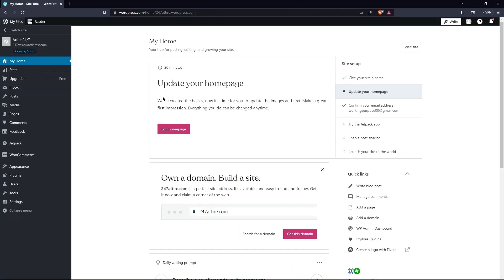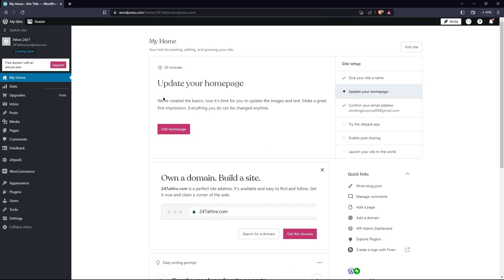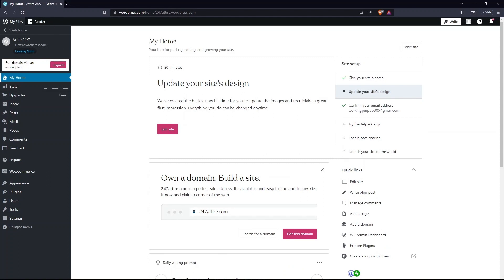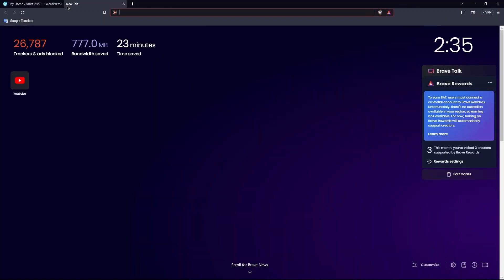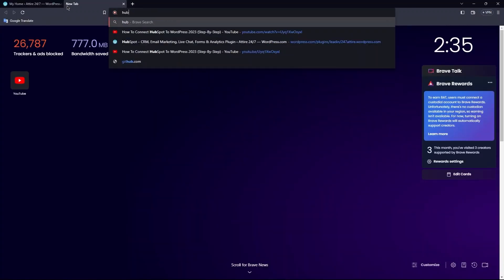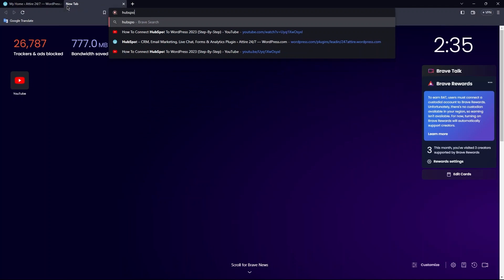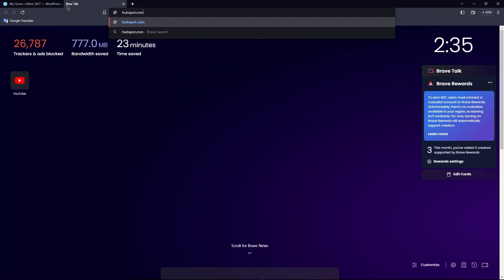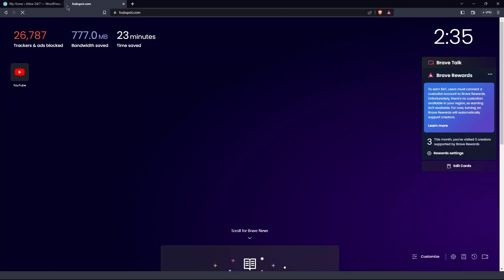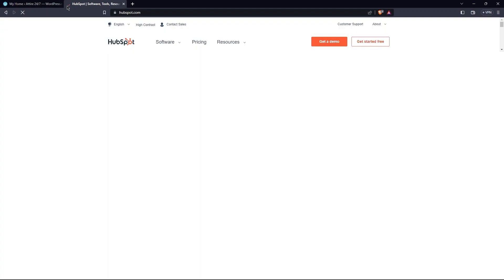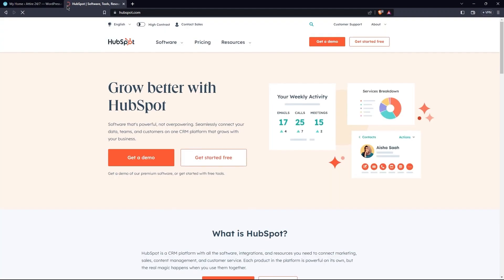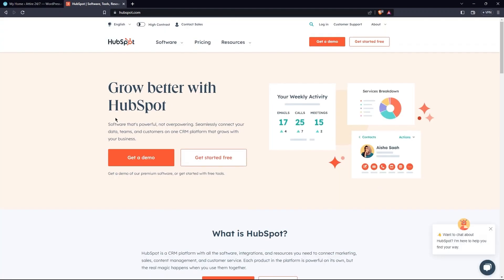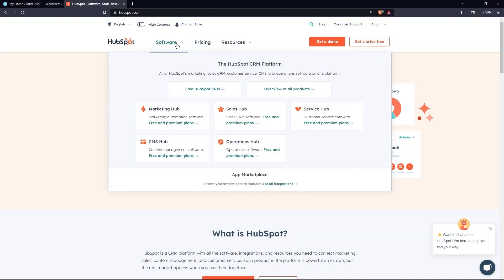Here, you have landed on the home page again. Open a new tab. Search for HubSpot.com. This way, you are directed to its main page. So, the first tab over here is Software.